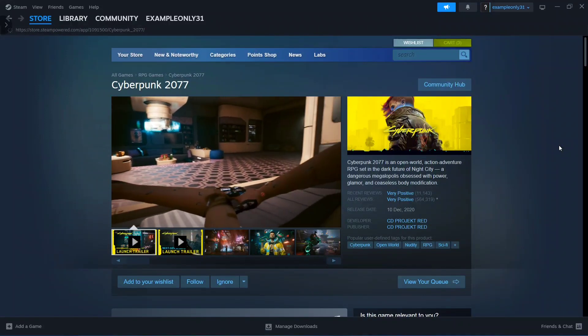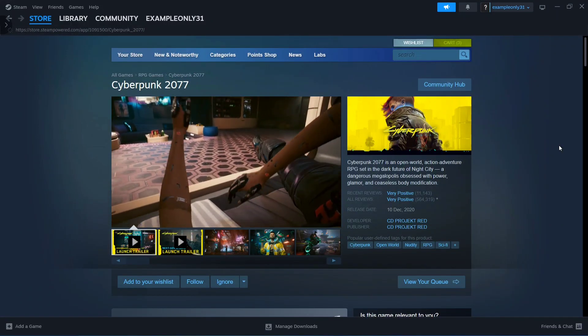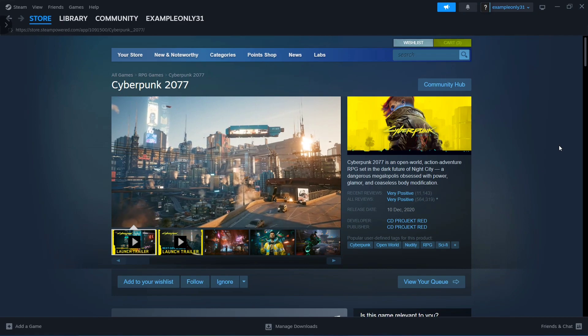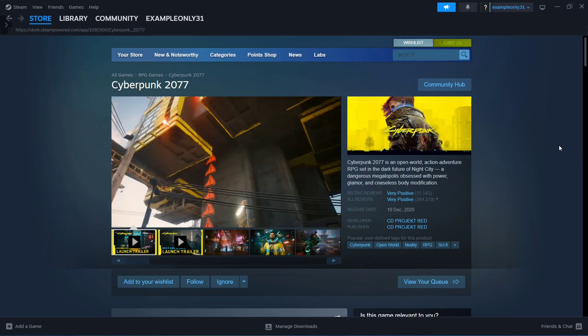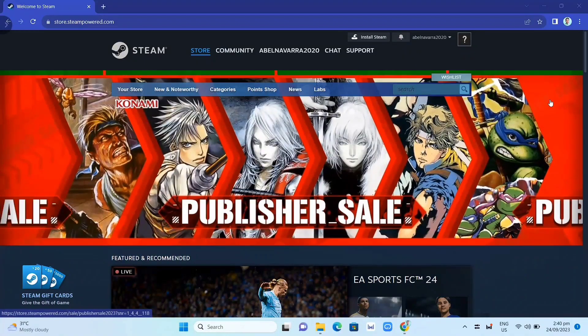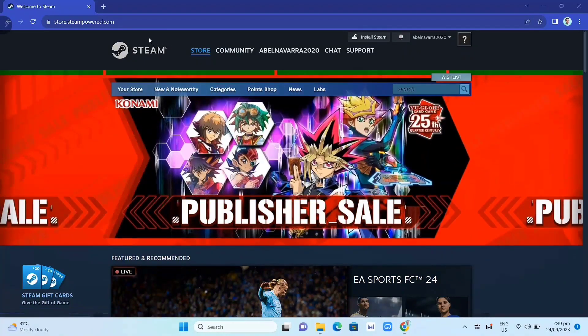Hey guys, in this video we're going to show you how to download and install Cyberpunk 2077 on your PC or laptop. First, we need to download the Steam app. Go to your Google Chrome and search for store.steampowered.com.